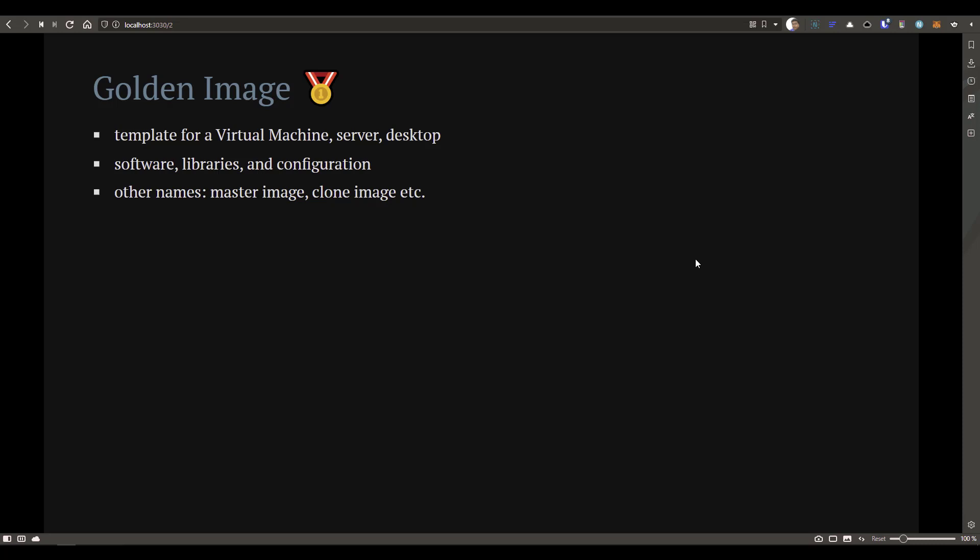Before we start looking at Packer and how to create the golden image, let us first understand what a golden image is. Think of it like a template for easy deployment — a template for your virtual machine, server, or desktop. The golden image contains the necessary software you would like to spin up pretty quickly, such as Nginx, libraries, CLI tools, and other configurations. Other names you may have come across are master image or clone image.